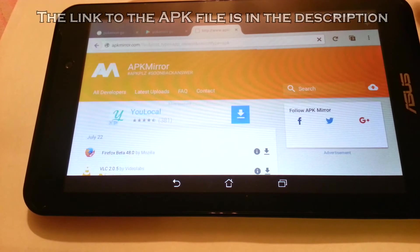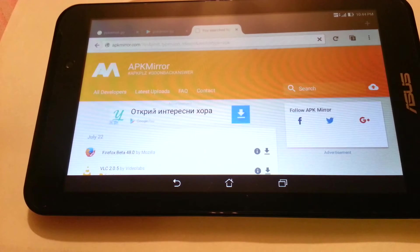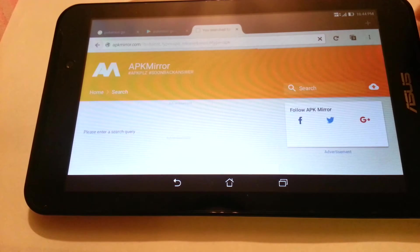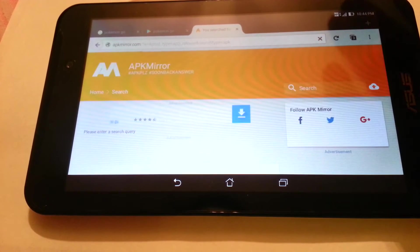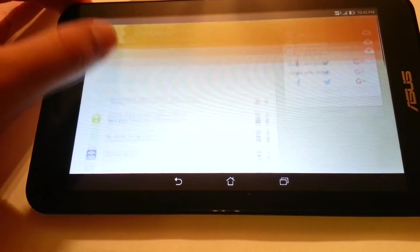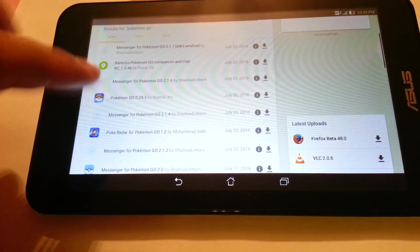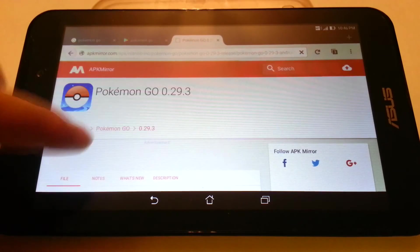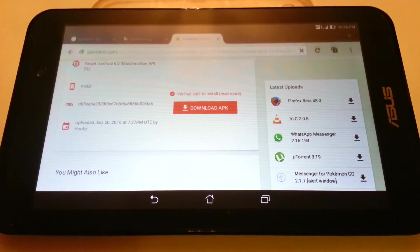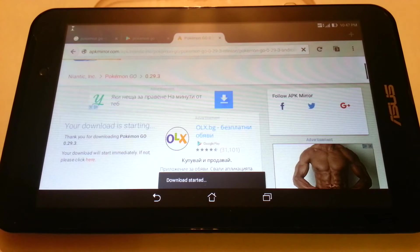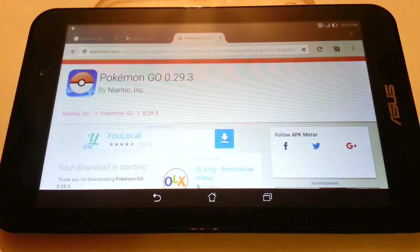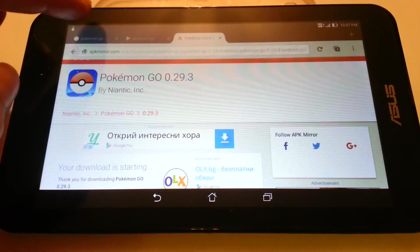Now we are going to download it. And here is the app. Now we are going to download it, and so the download has started. Now we are going to wait until it finishes.